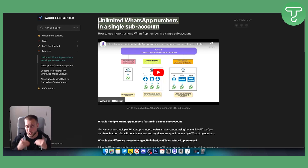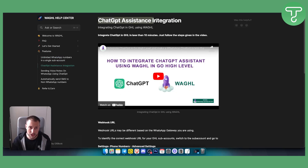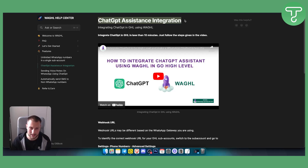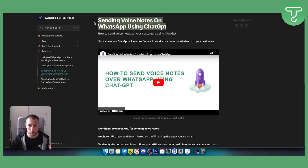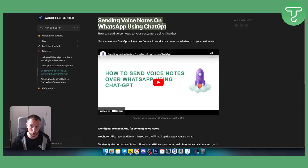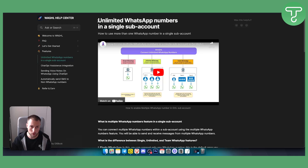The feature we're covering today is unlimited WhatsApp numbers in a single sub-account. They also have a ChatGPT assistant integration, so you can integrate a ChatGPT assistant using WaGHL. You can also send voice notes on WhatsApp using ChatGPT through the WaGHL tool. Those are some of their key features.